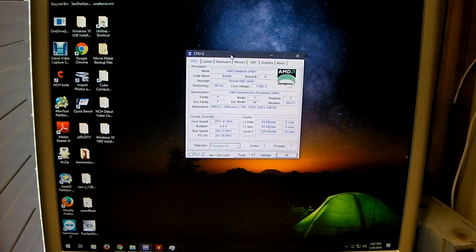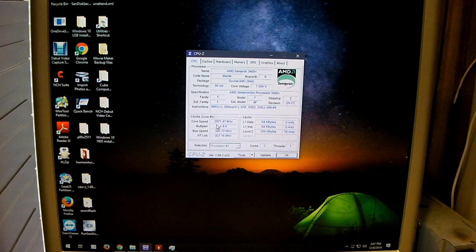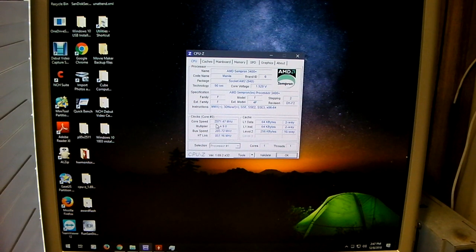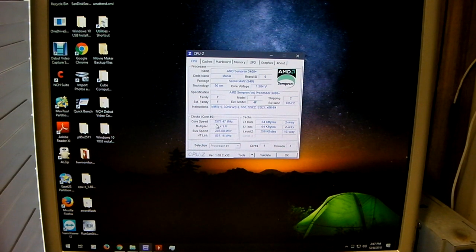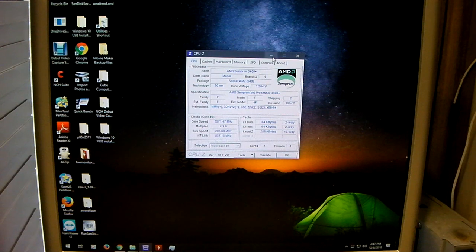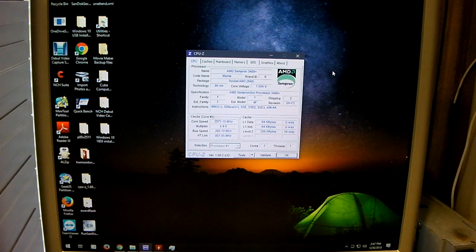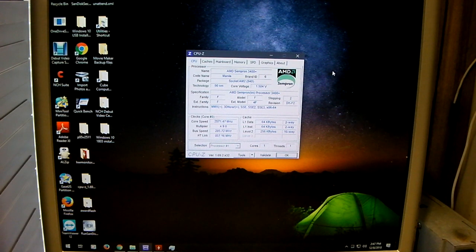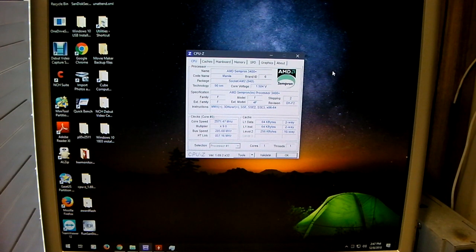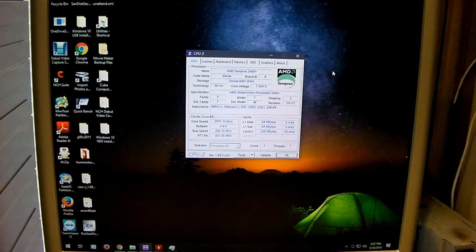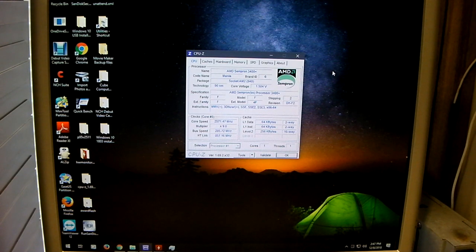So there is a near 800 MHz overclock on the Sempron 3400 Plus Socket AM2. In the next segment I'm going to drop in the 1300 LE and see what it can do.